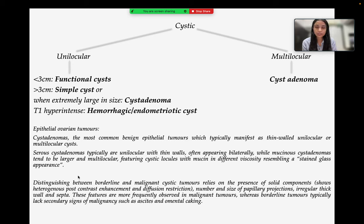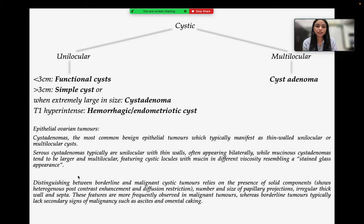Epithelial ovarian tumors are the most common, of which cyst adenomas are the most common benign epithelial tumors, typically manifesting as thin-walled unilocular or multilocular cysts. Serous cyst adenomas are typically unilocular with thin walls and often appear bilaterally, while mucinous cyst adenomas tend to be larger and multilocular with a stained glass appearance. Distinguishing borderline from malignant cystic tumors relies on the presence of solid components, irregular thick walls, and septae — features more frequent in malignant tumors — whereas borderline tumors typically lack secondary signs of malignancy such as ascites and omental caking.